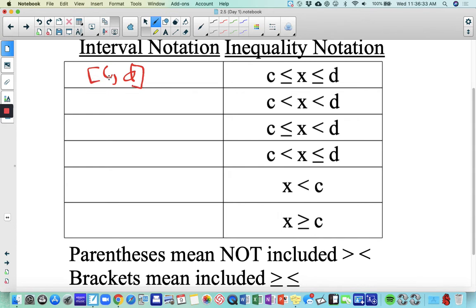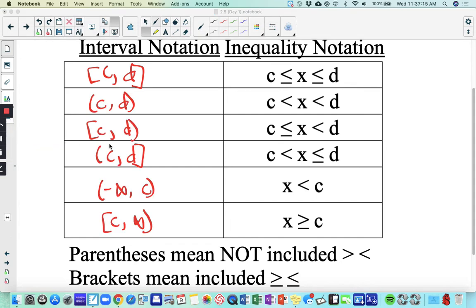Less than or equal to symbols mean we use brackets, so C to D with brackets. Pause your video and see if you can convert the rest of these into interval notation. For C to D with parentheses, you're not including C and D. Here you're only including C, so there's a bracket around C. Here you're only including D, so there's a bracket around D.